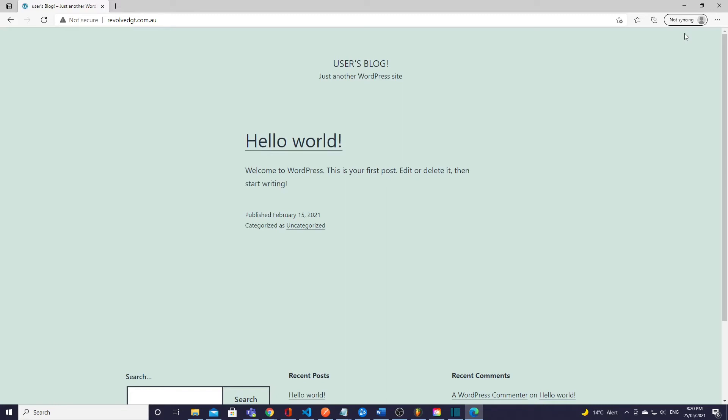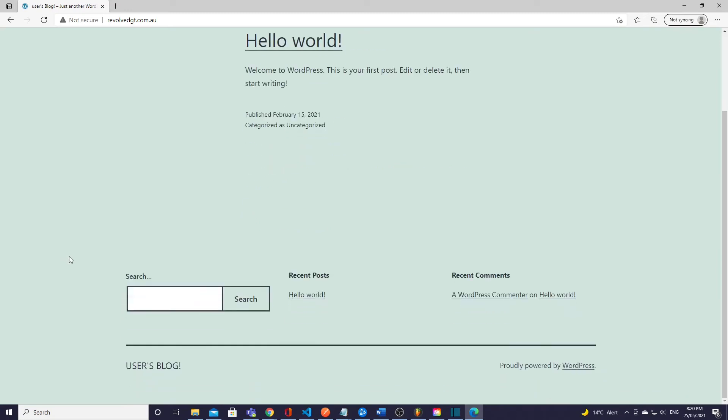Alright guys so I hope you enjoyed this video. In future videos I will be covering how to actually get a free SSL certificate that you can renew on your Lightsail instances as well, so stay tuned. Thanks guys.